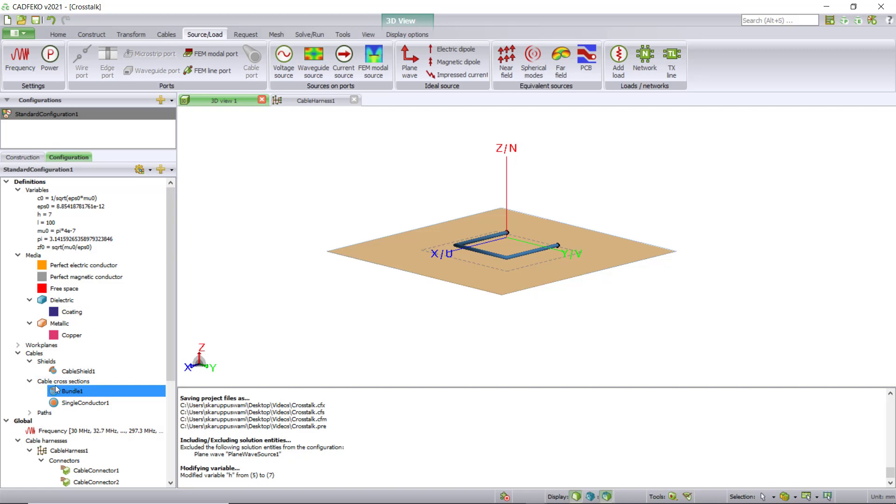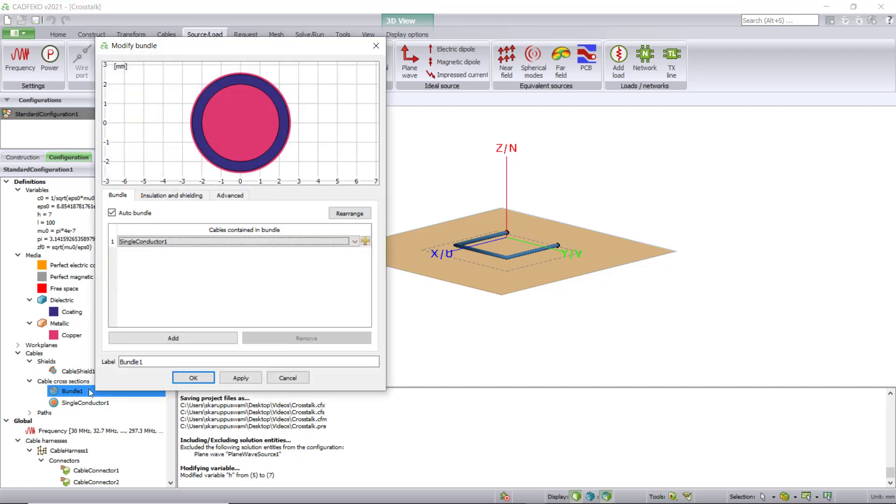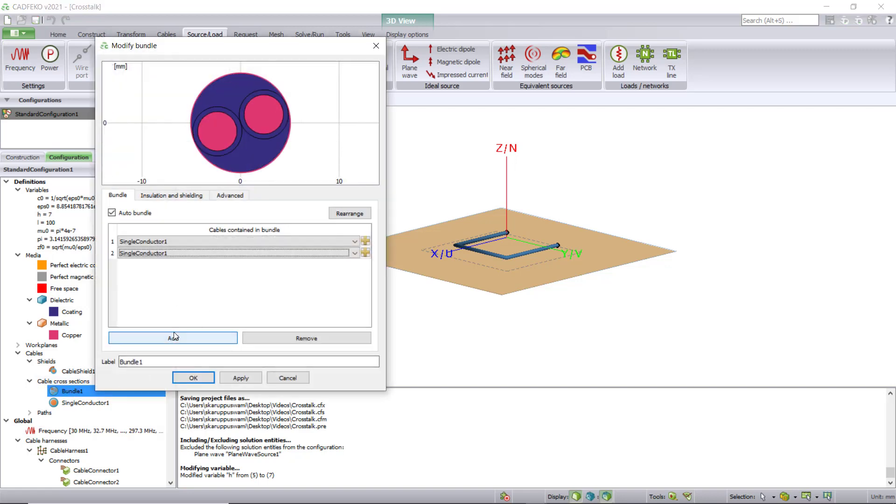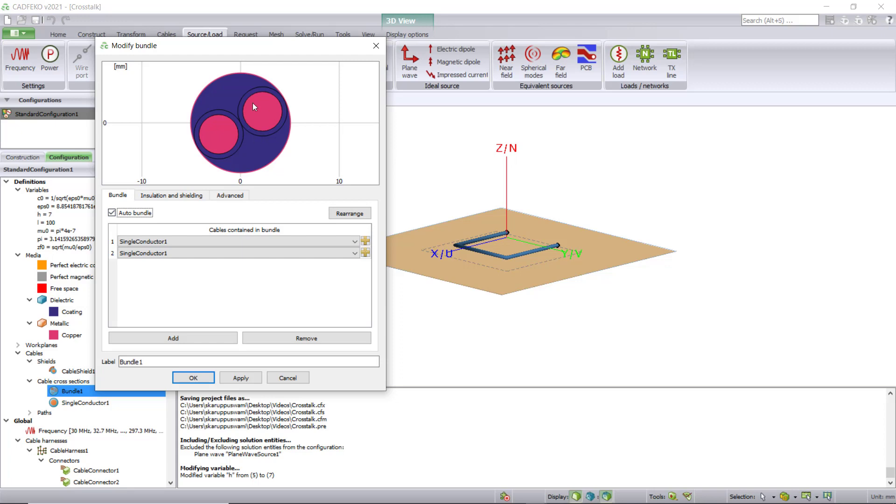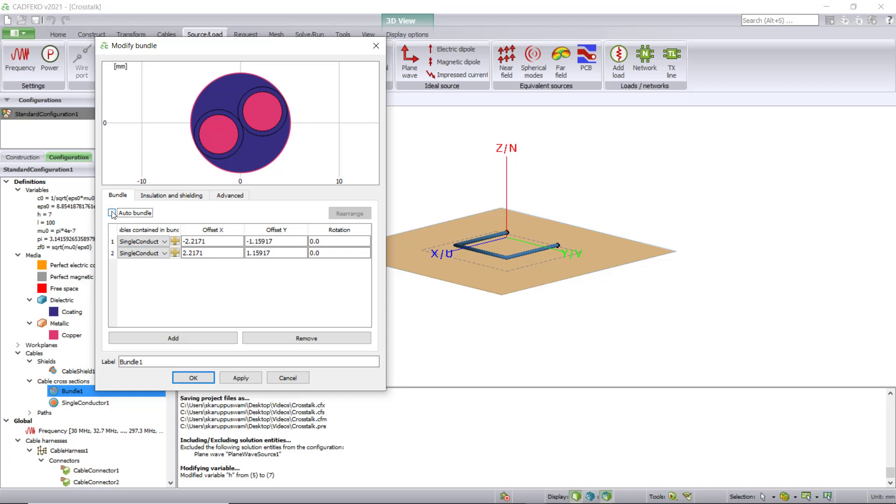Now click on Bundle 1 under cable cross section and add an additional single conductor. This will put two cables next to each other. If you leave auto bundle on, it will automatically bundle those two cables. But if you want to manually position them at a certain distance from each other, uncheck auto bundle and use the offsets. In this case, let's keep auto bundle on.